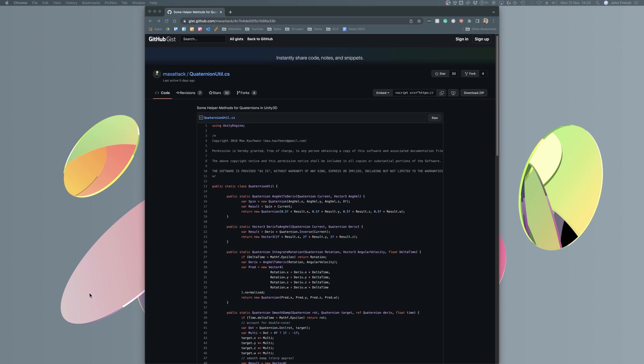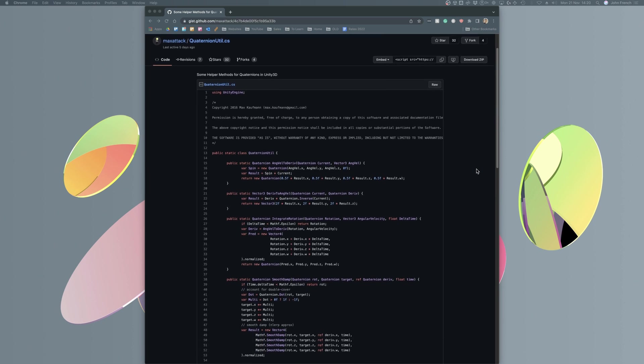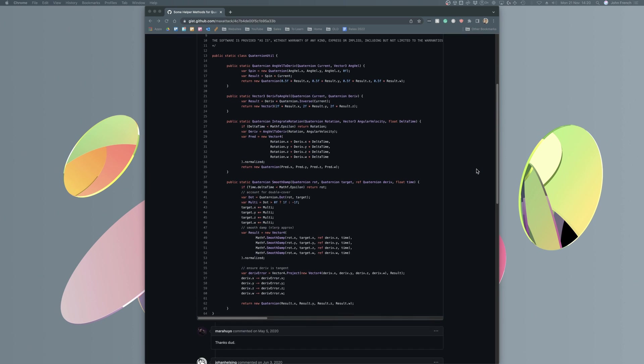However, it's also possible to use a similar approach with quaternion rotations, allowing you to essentially build a native quaternion smoothdamp function. For an example of how to do this, see the link in the video description to Max Kaufmann's example, which is pictured here.